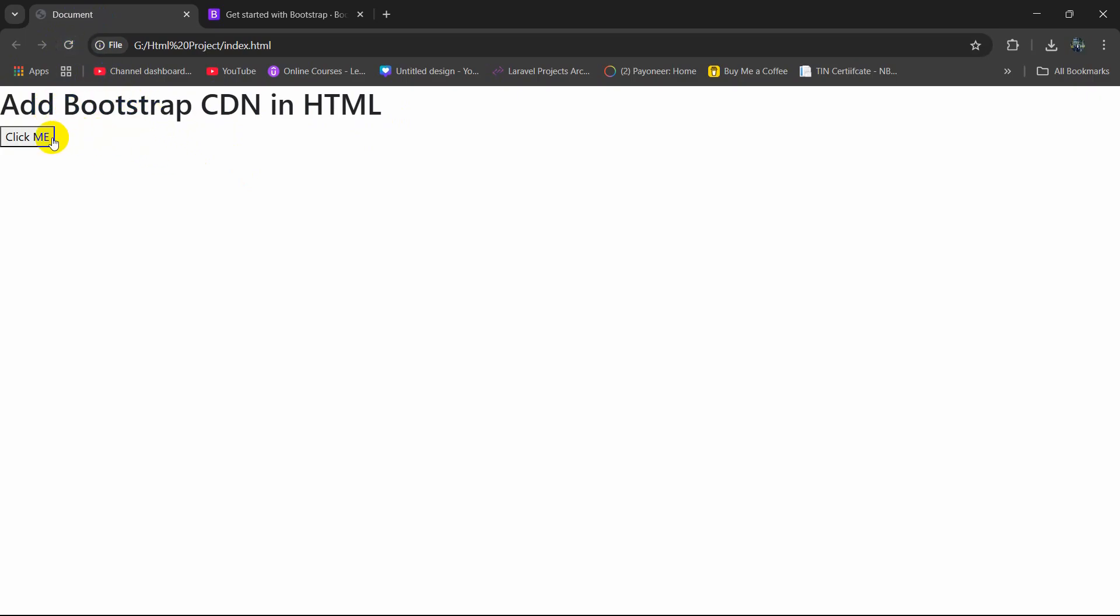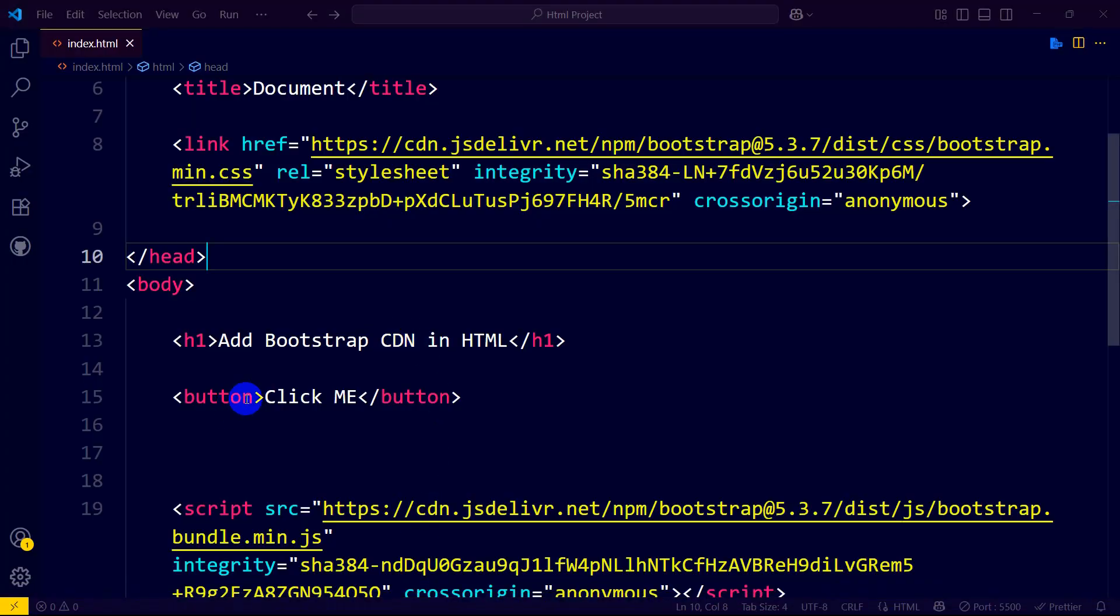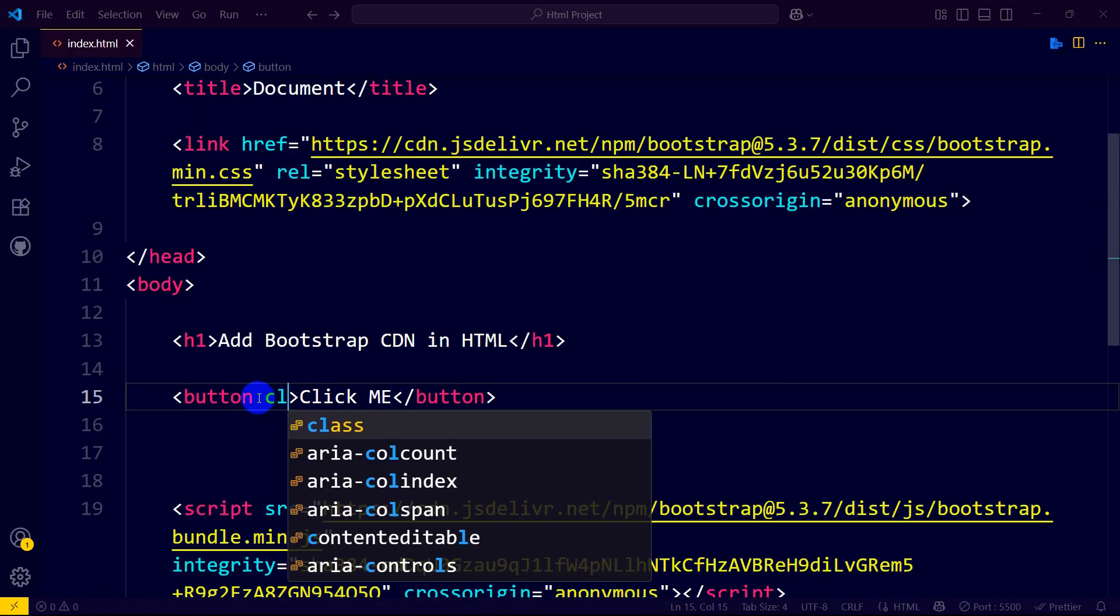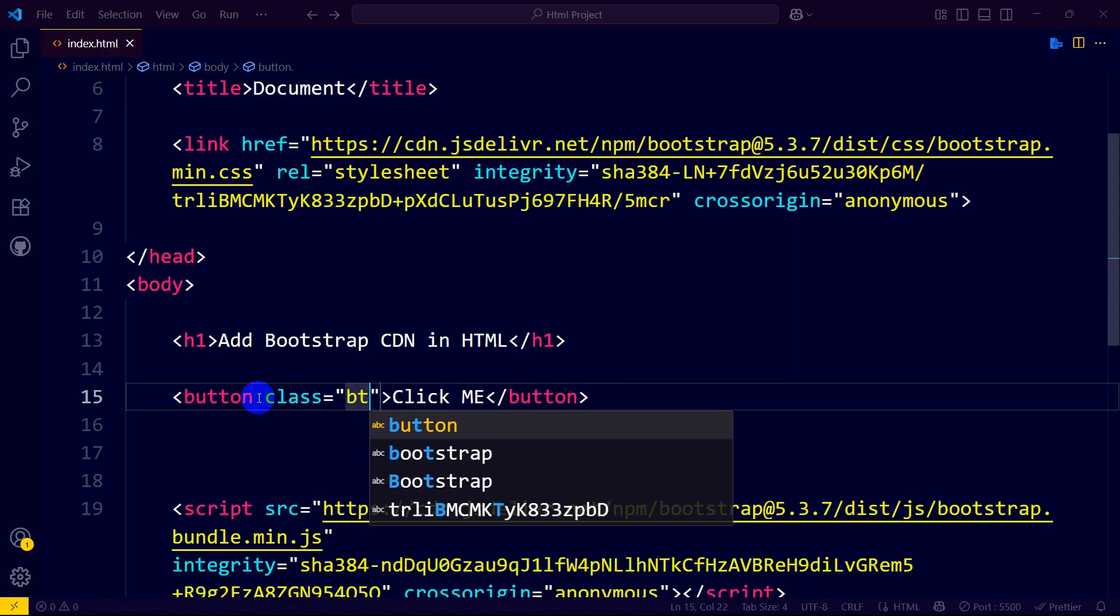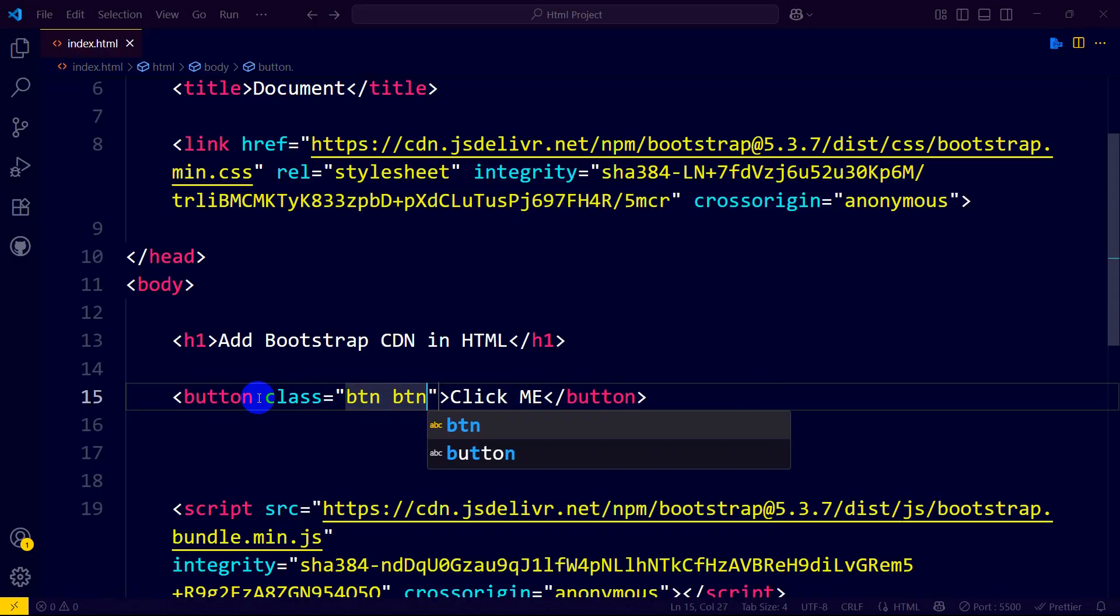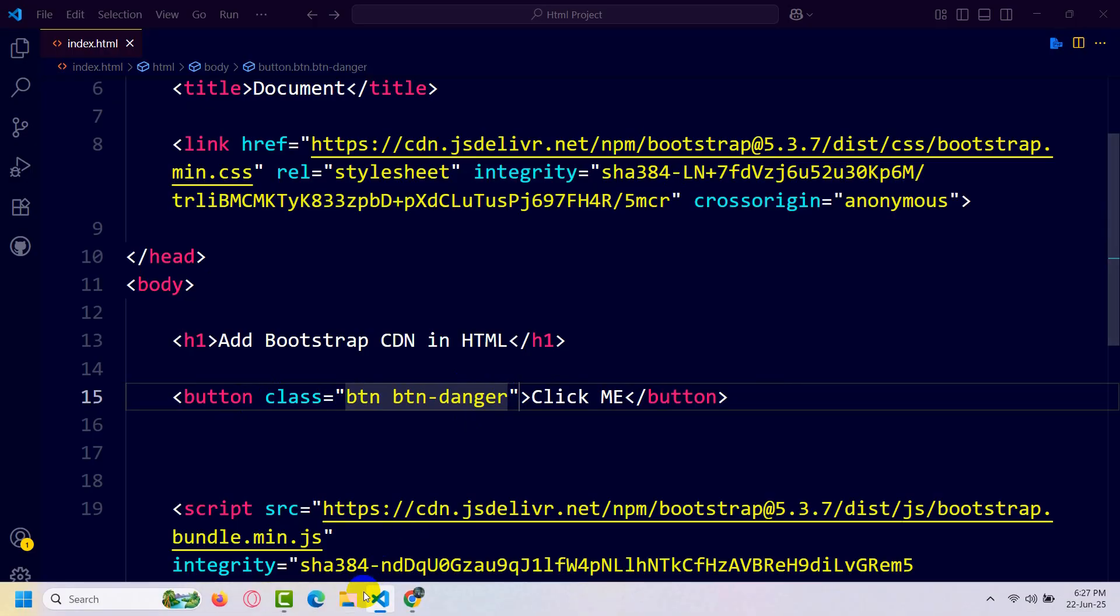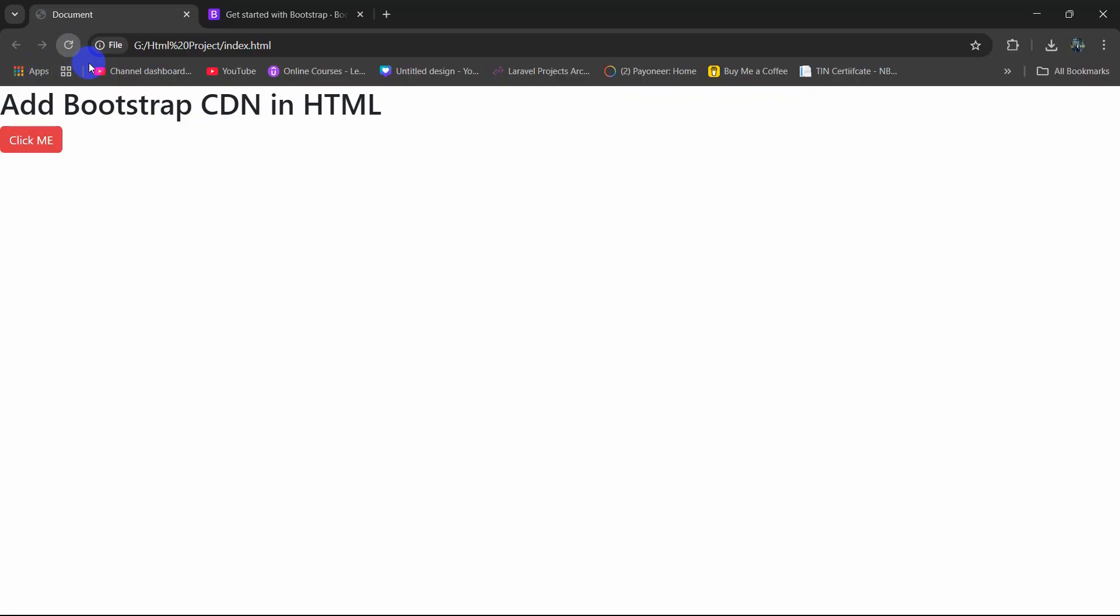Let's go and add a button design to show you. I'm going to mention a Bootstrap class here. Let's say class and the class will be btn btn-danger. If we now save it and refresh here, there you can see the button design changed.